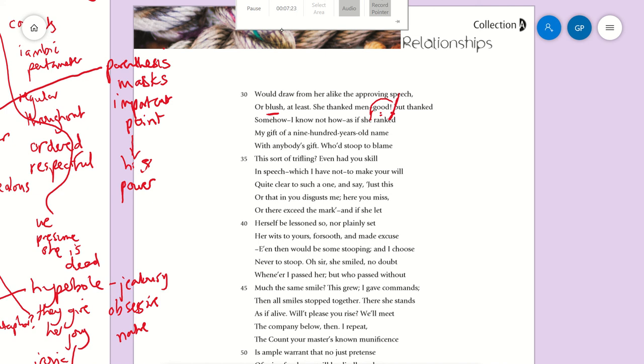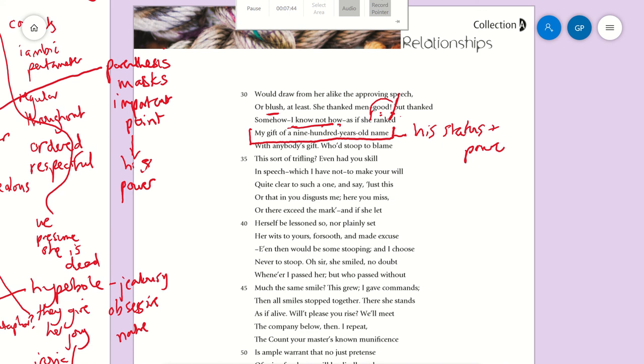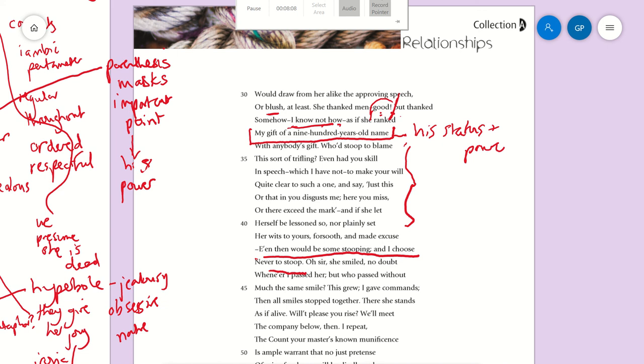'But thanked somehow—I know not how—as if she ranked my gift of a nine-hundred-years-old name with anybody's gift.' His status and power comes out here. 'I married her, I gave her the name of Ferrara, she's the Duchess of Ferrara—that's a better gift than anyone else should have given her, and she should not even look at anybody else.' This whole bit is a bit complicated, but what he's saying is maybe he should have said something, but why should he? He's so far above her. 'Then would be some stooping, and I choose never to stoop'—pride.